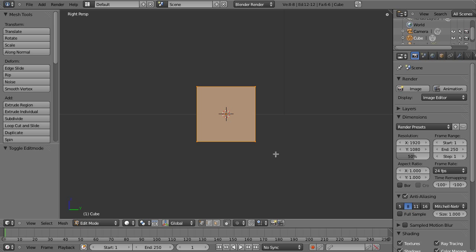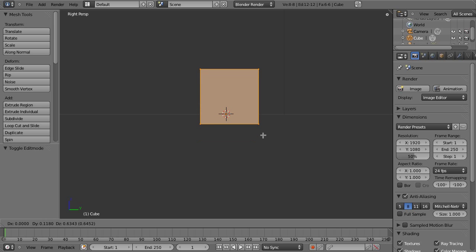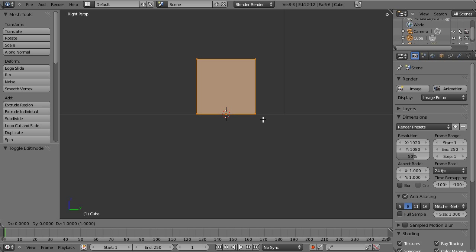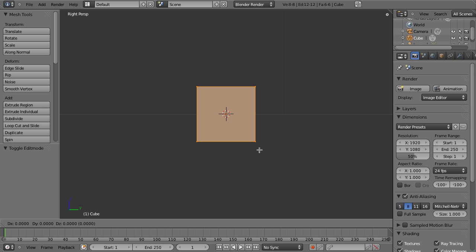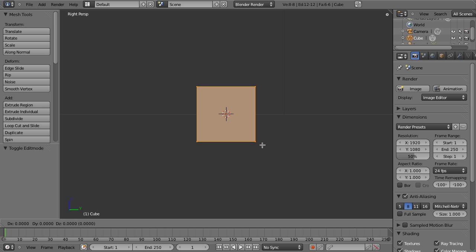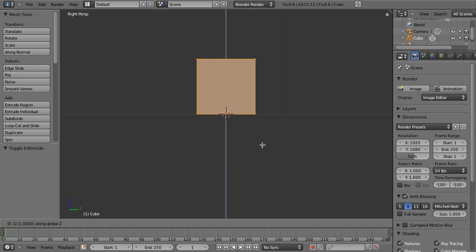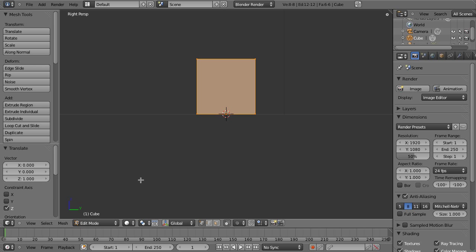Now, the next thing we want to do is translate everything up one unit. We could just grab this and pull it up and try to guess where it is. If we hold control, it snaps, so you can see it snapping in the direction we want. But the really easy way to do this is I can hit G, Z because I'm going in the Z axis, and one, and it goes up one unit. You can see that all down here in the bottom left-hand corner. So once I hit G, Z, one, enter, we're ready to rock. You can see over here I translated it in the Z axis one unit.